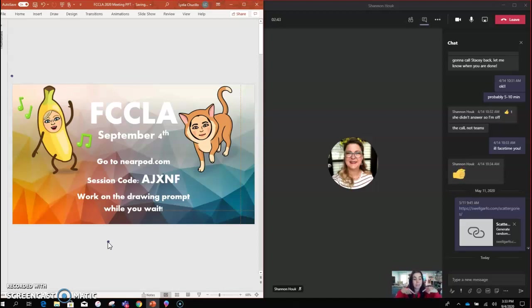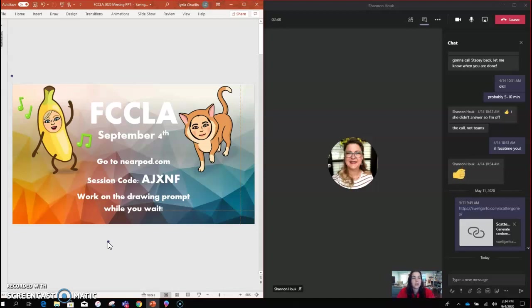Chat, myself at the bottom, the students, and the presentation—so actually all four.